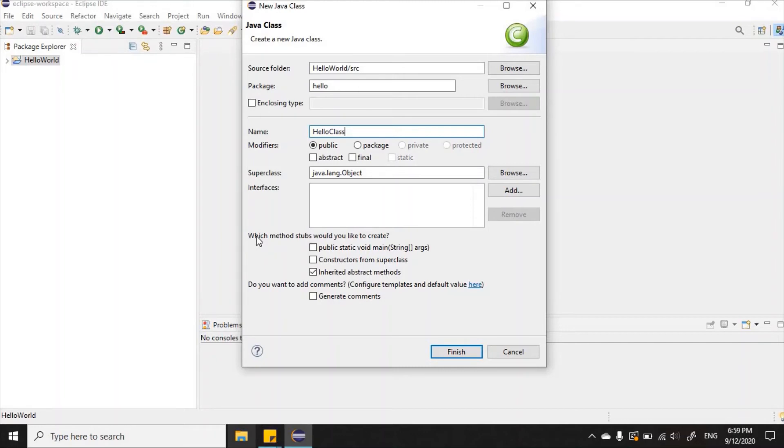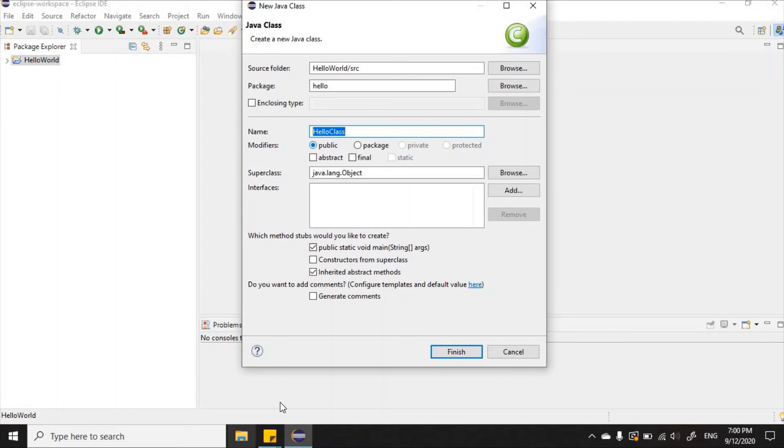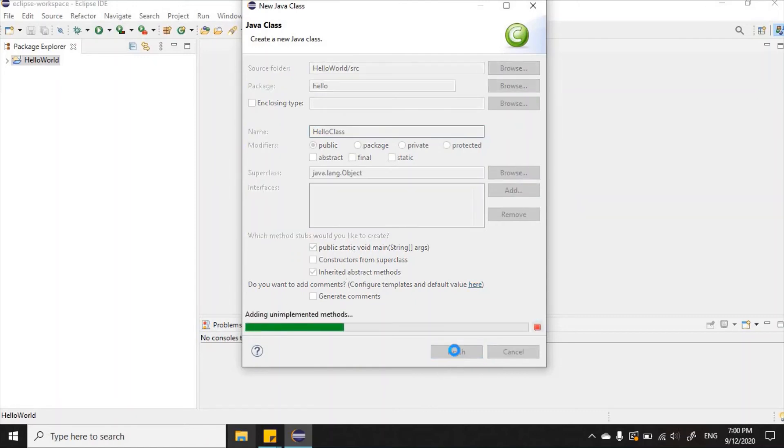Where it says which method stubs would you like to create, we want to ensure that we have the public static void main method, so we're going to click that checkbox. Everything else seems okay. We gave our package a name, named the class, we're going to leave it as a public class, and we ensure that we click the checkbox for the public static void main method. We're going to go ahead and click Finish.